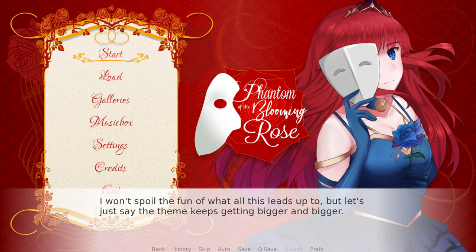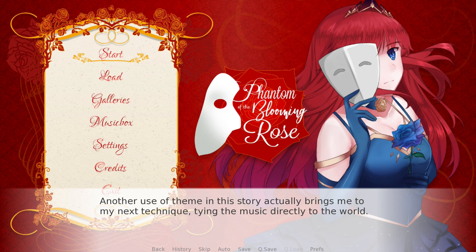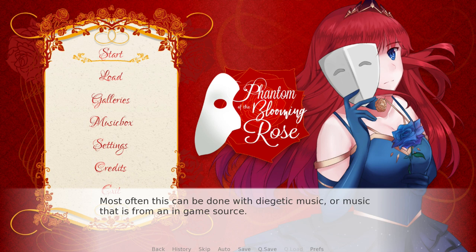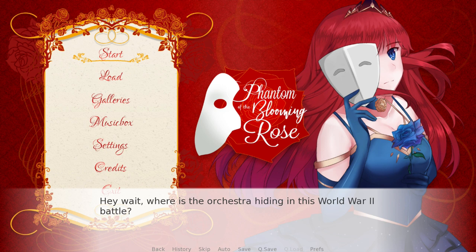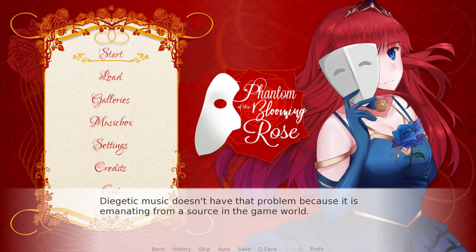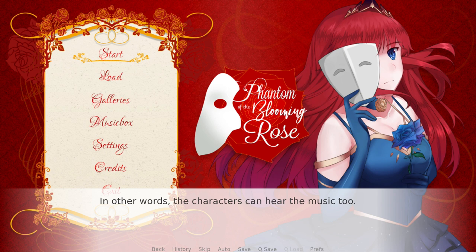Another use of theme in this story brings me to my next technique: tying the music directly to the world. Most often this can be done with diegetic music — music that is from an in-game source. We've all had that moment where we're watching a movie or playing a game where we're briefly pulled out of the world. 'Hey wait, where is the orchestra hiding in this World War II battle?' Diegetic music doesn't have that problem because it's emanating from a source in the game world — in other words, the characters can hear the music too.